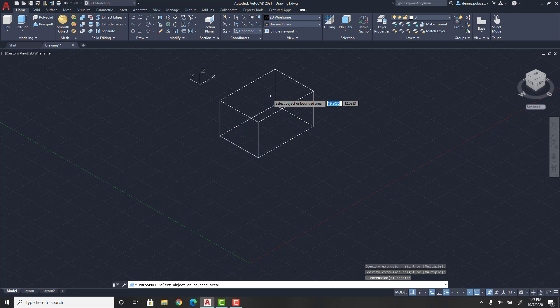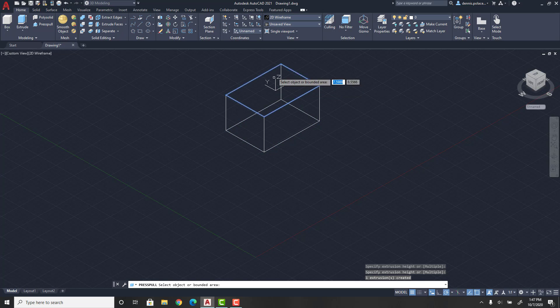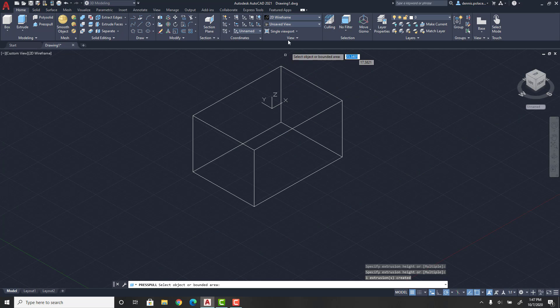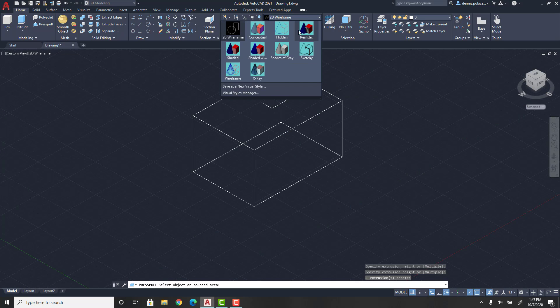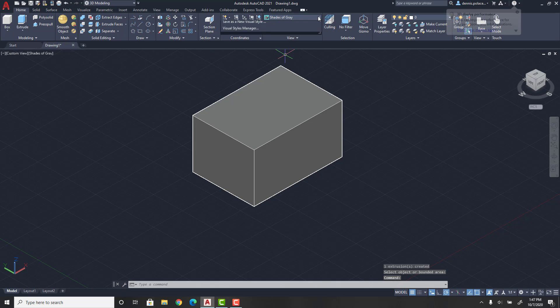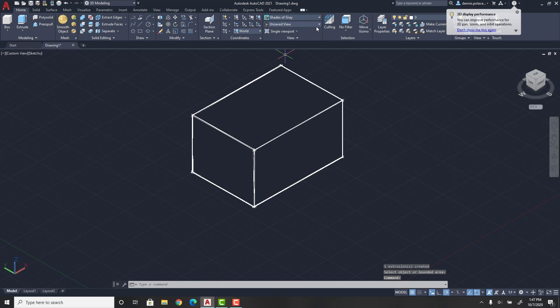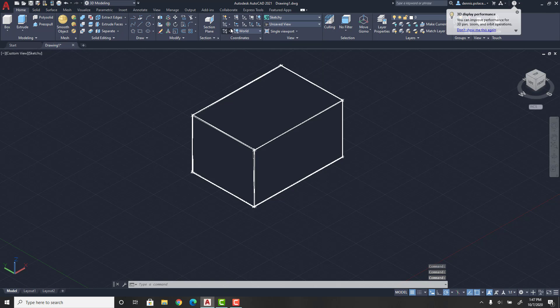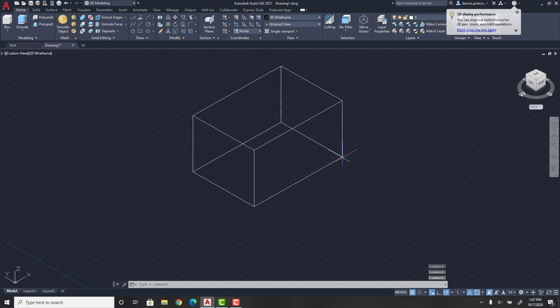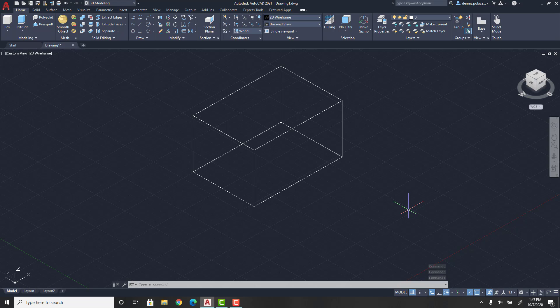You can also change it from 2D wireframe to shades of gray or whichever one you want, but I usually just leave it at 2D wireframe. That's how you make a 3D cube in AutoCAD 2021. I hope you enjoyed today's video guys.